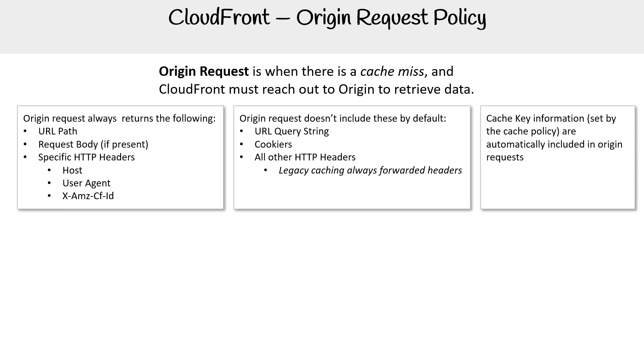Cache key information is set by the cache policy and is automatically included in the origin requests. So we're going to have the URL query string, the HTTP headers, and the cookies here.